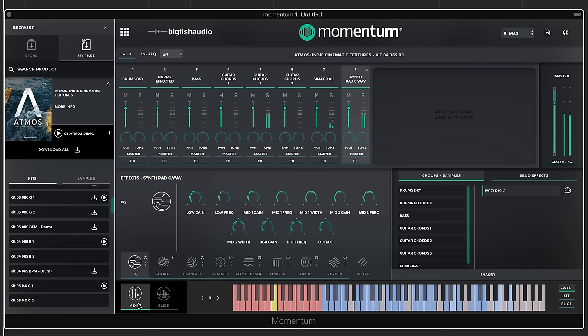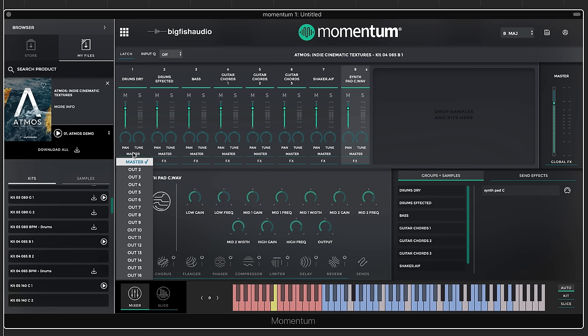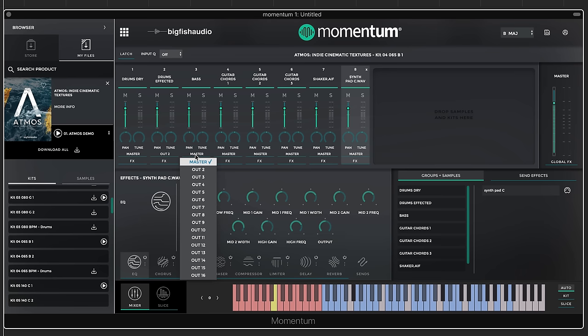Each channel has solo and mute, volume control, pan, and two knobs. There's also multi-output per channel — set the first channel to the master stereo output (outputs 1 and 2), then set the next to stereo output 3, and so on. Each DAW handles multi-output routing differently, but Momentum gives you the option to route individual channels to separate outputs in your DAW.